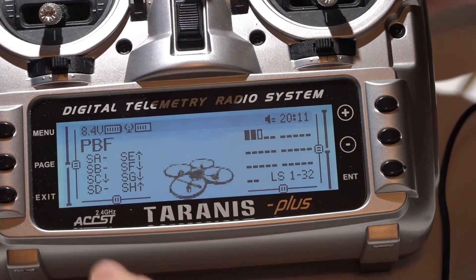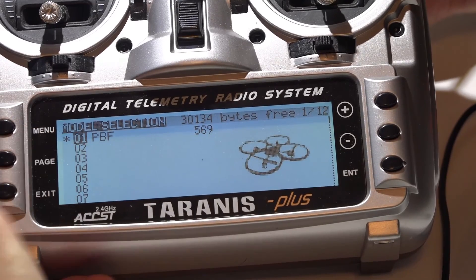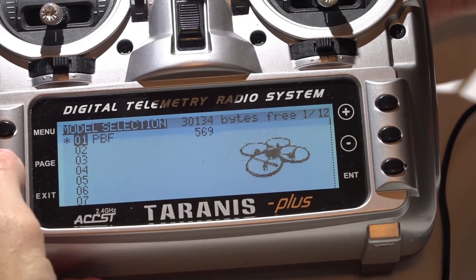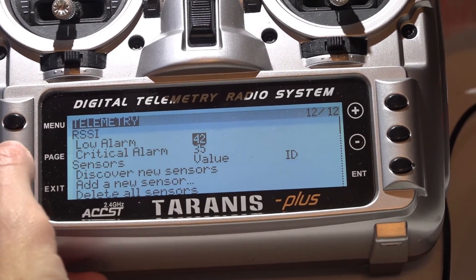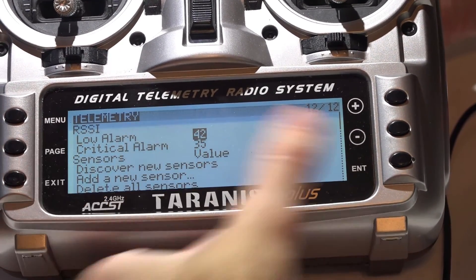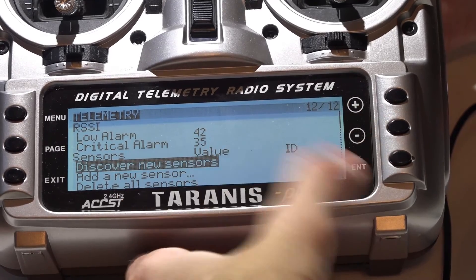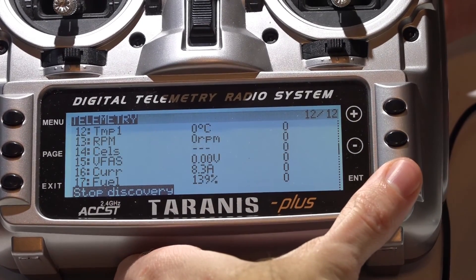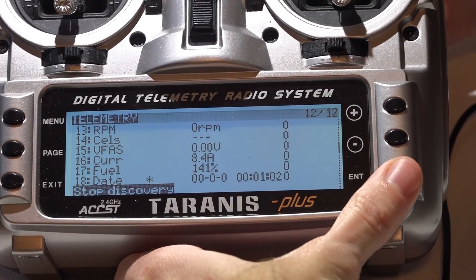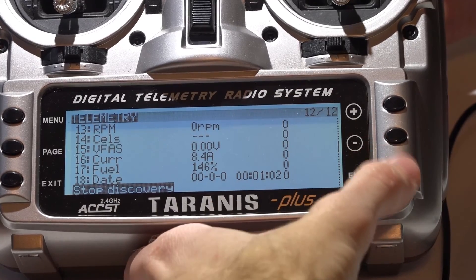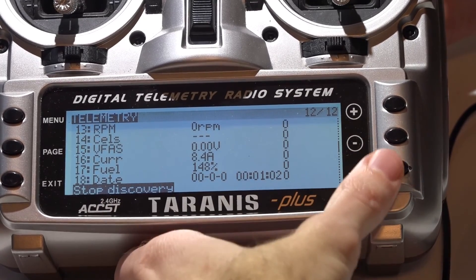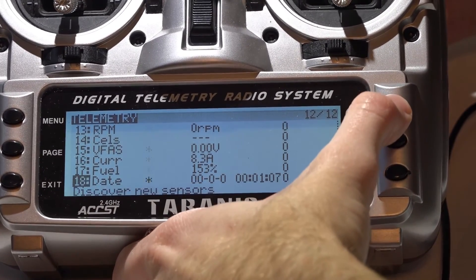Now go to the Taranis, press menu to go to your model, hold down the page button to go backwards a page. Scroll down and discover new sensors. Once it's done, press enter again to stop discovery and there are all of your sensors.